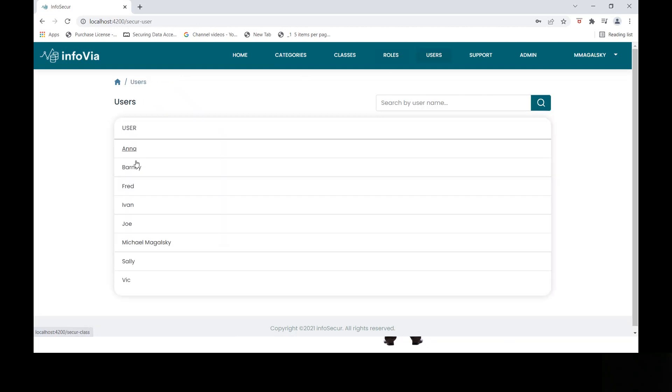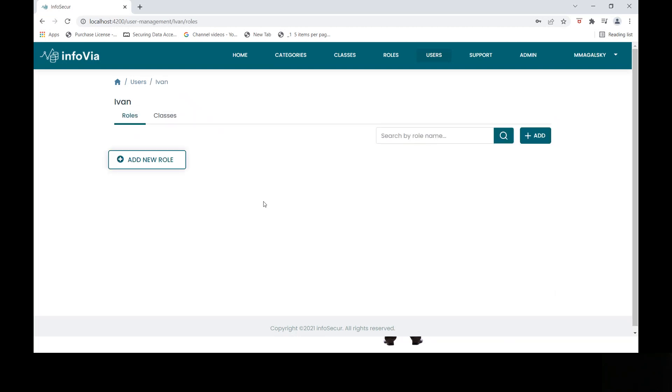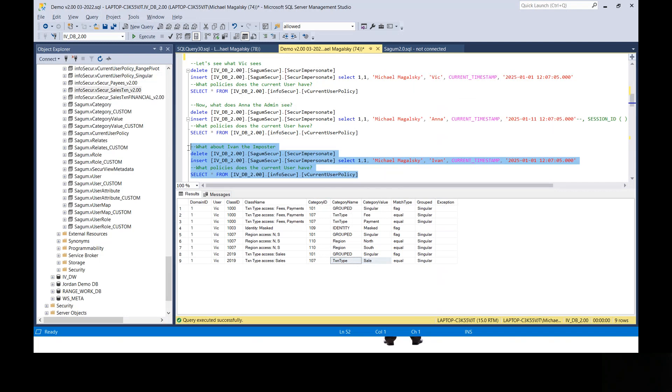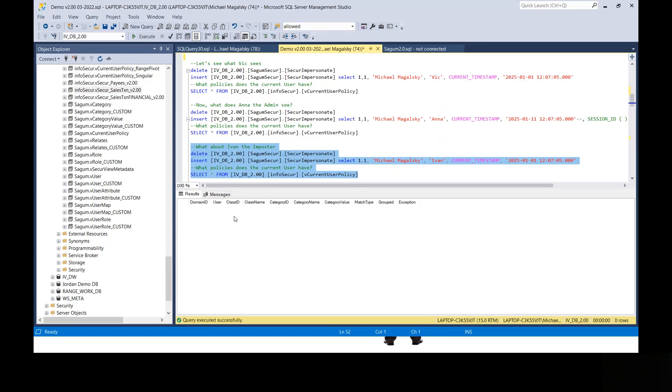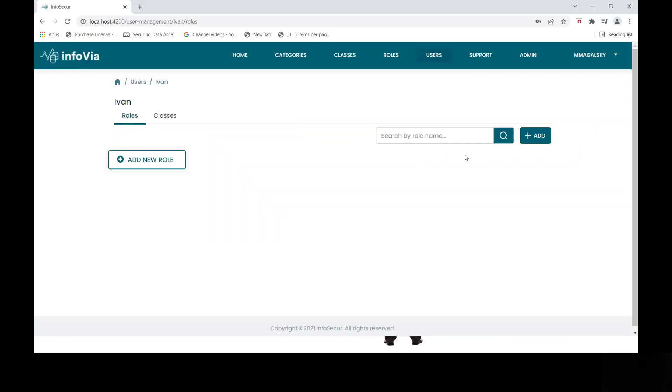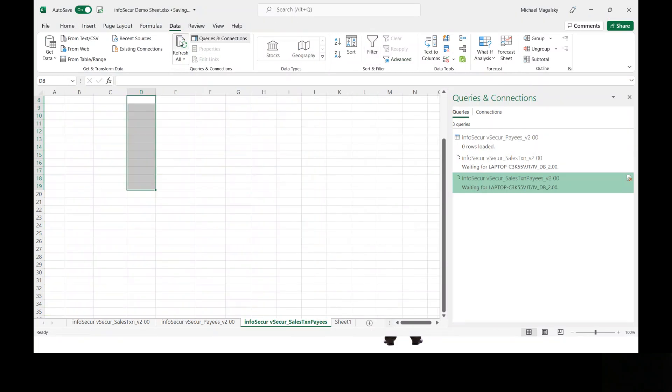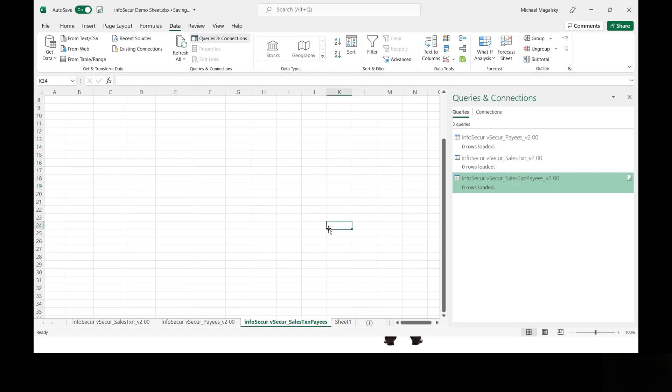Now, another thing that's interesting is we might want to refer to Ivan the imposter. Now, Ivan is an actually defined user, but he has no roles assigned to him, so he can't see any data. So let's go out here. Let's impersonate Ivan. And you'll see that when we look at what policies Ivan has in place, there are none. What does that mean? Well, what that means is that when Ivan runs the same report, he sees nothing. Zero payee rows, zero transaction rows, and zero in the join, putting it all together view.